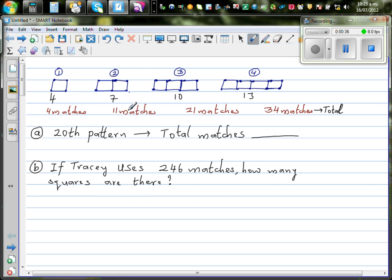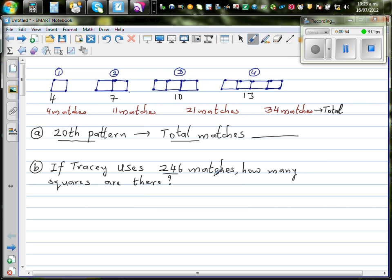Now the total matches are: four, then four plus seven is eleven, then eleven plus ten is twenty-one, so that's the total matches. We want to find, if this pattern continues, what is the total number of matches at the twentieth pattern. The second question is: if Tracy uses two hundred and forty-six matches, how many squares are there?